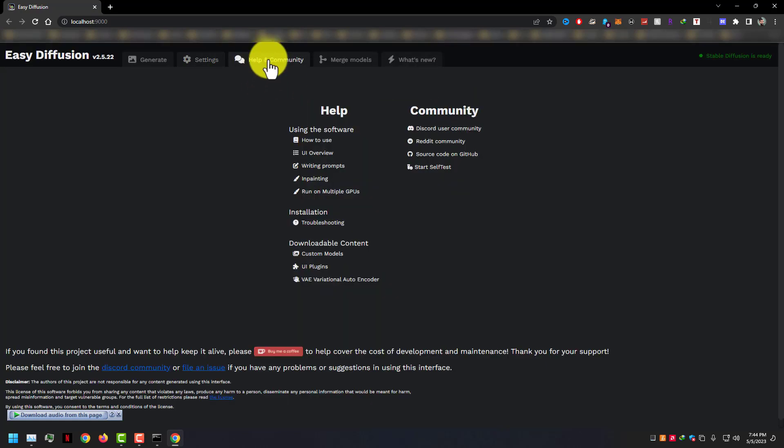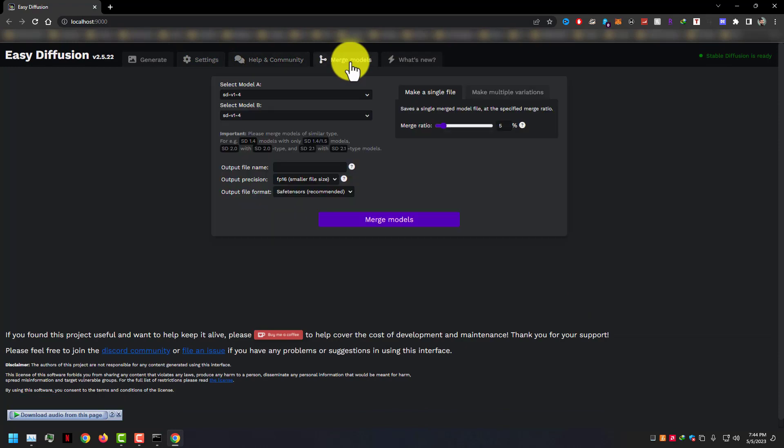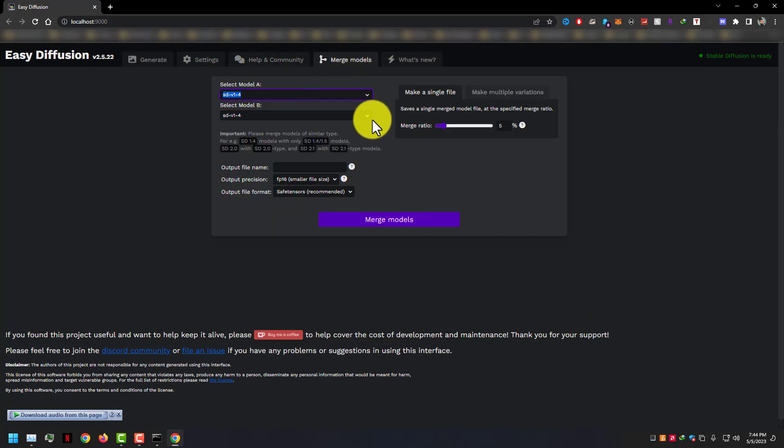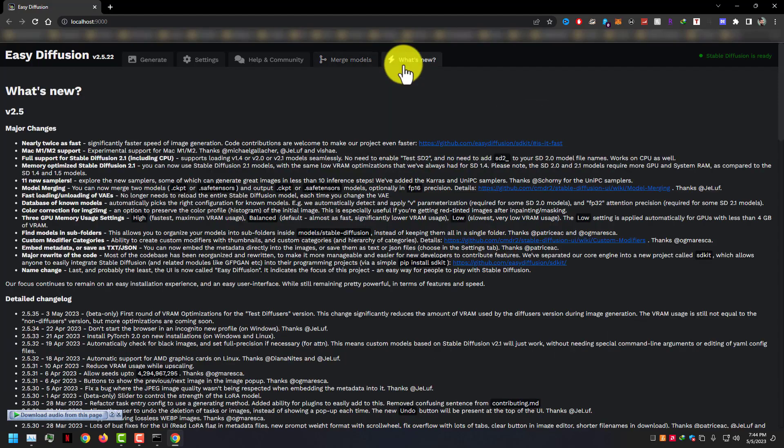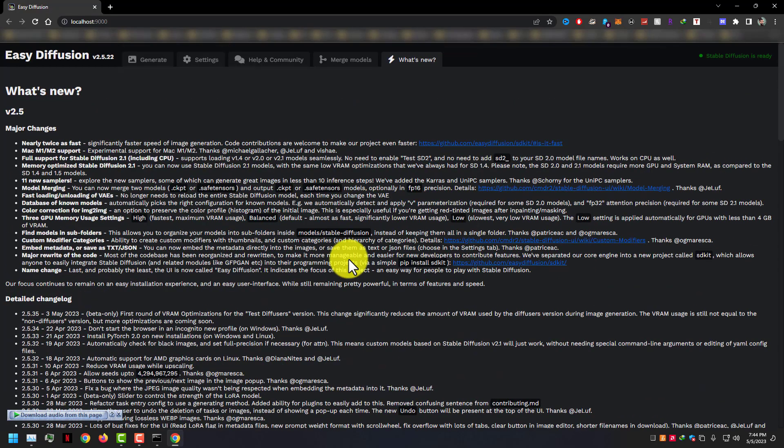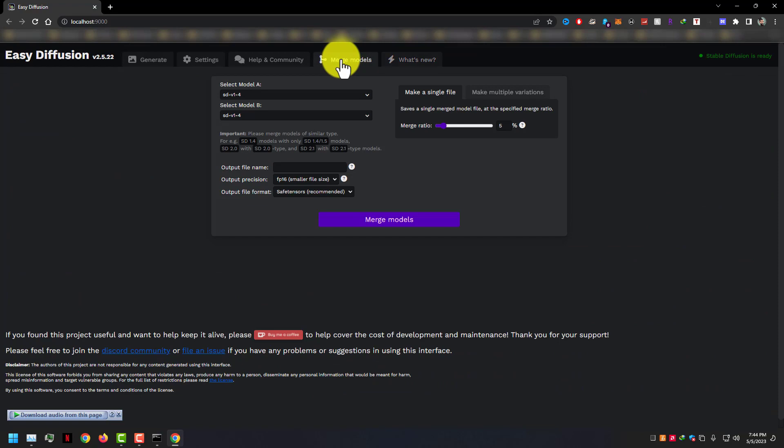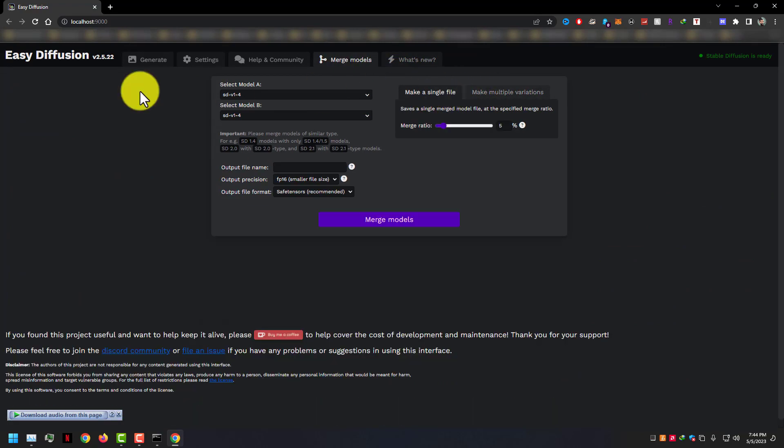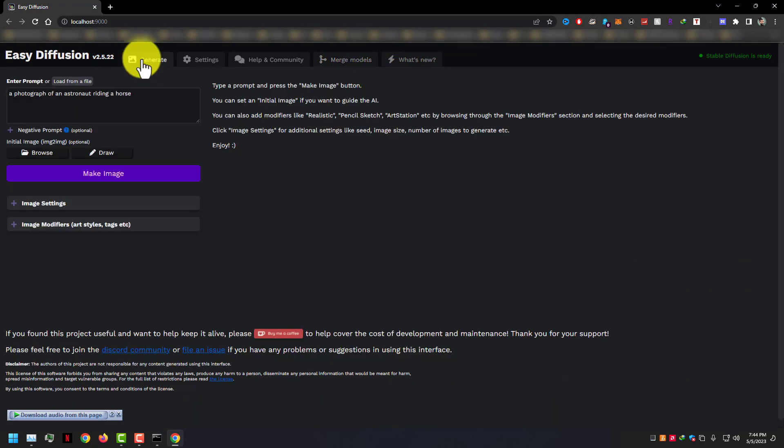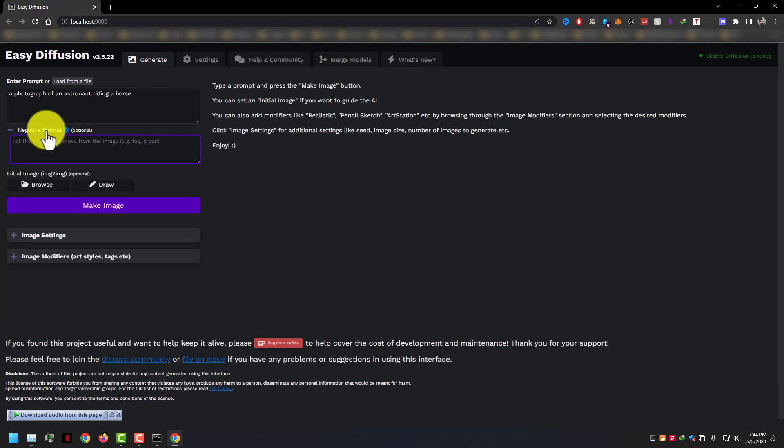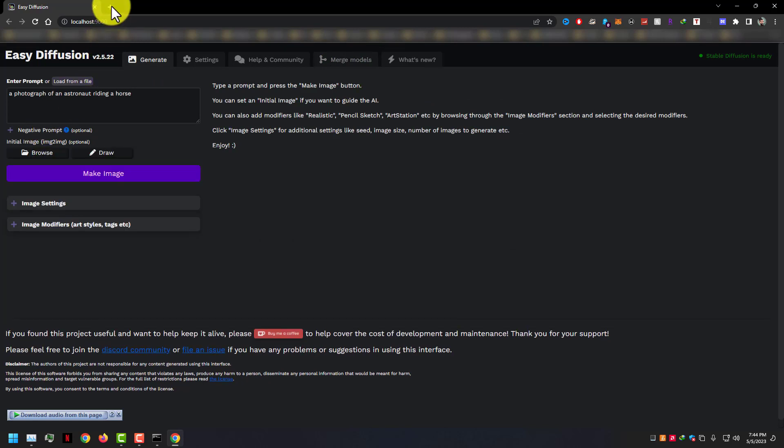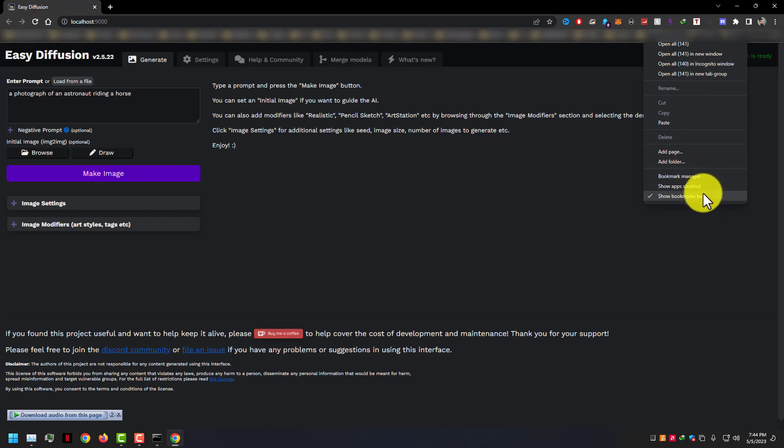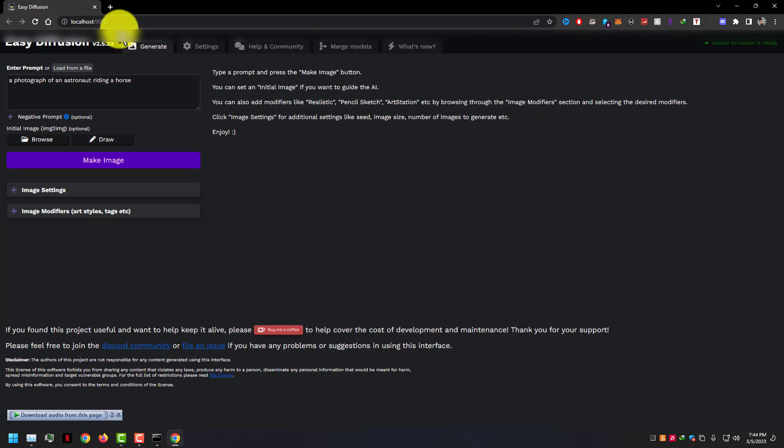And in other pages, help and community, and merge models nothing important. Here on the main page, you can see the prompt box, negative prompt box, draw option, image settings, and image modifiers like art, style, and tags.